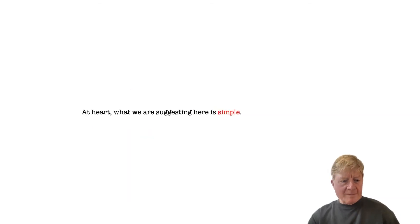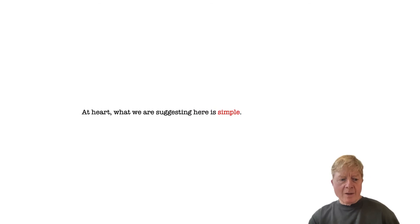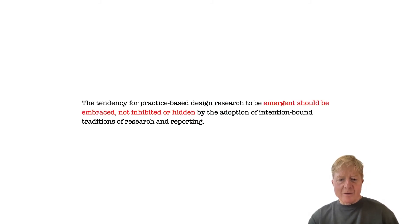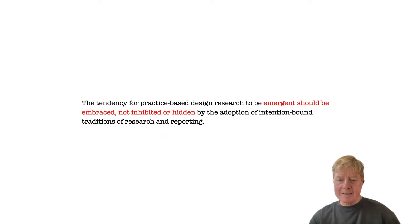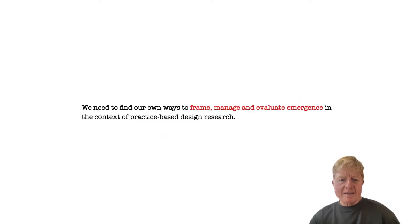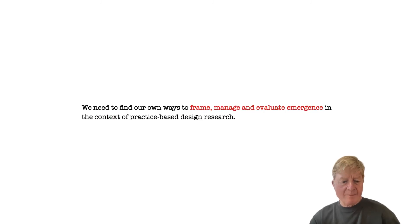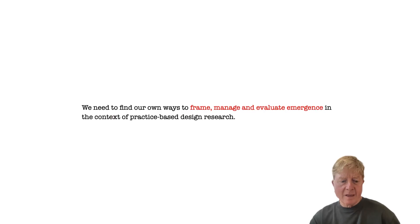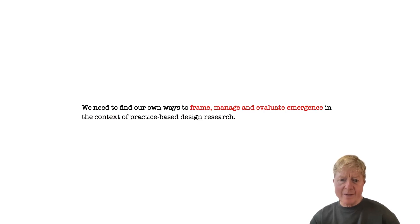Overall, this paper makes a very simple point. We believe that emergence is integral to design practice, and that it should be embraced within practice-based design research, not inhibited or hidden. And we suggest a number of strategies for how we might frame, manage, and evaluate emergence better in our research, not just for their own sake, but to help open a discussion within the field.